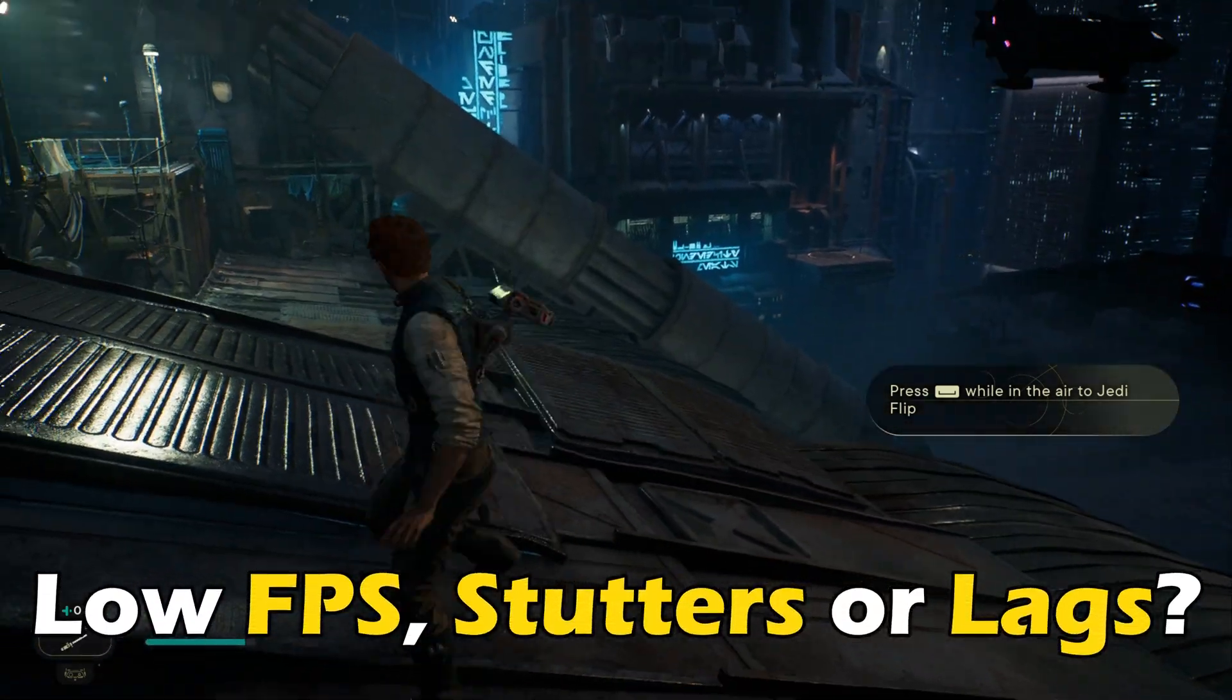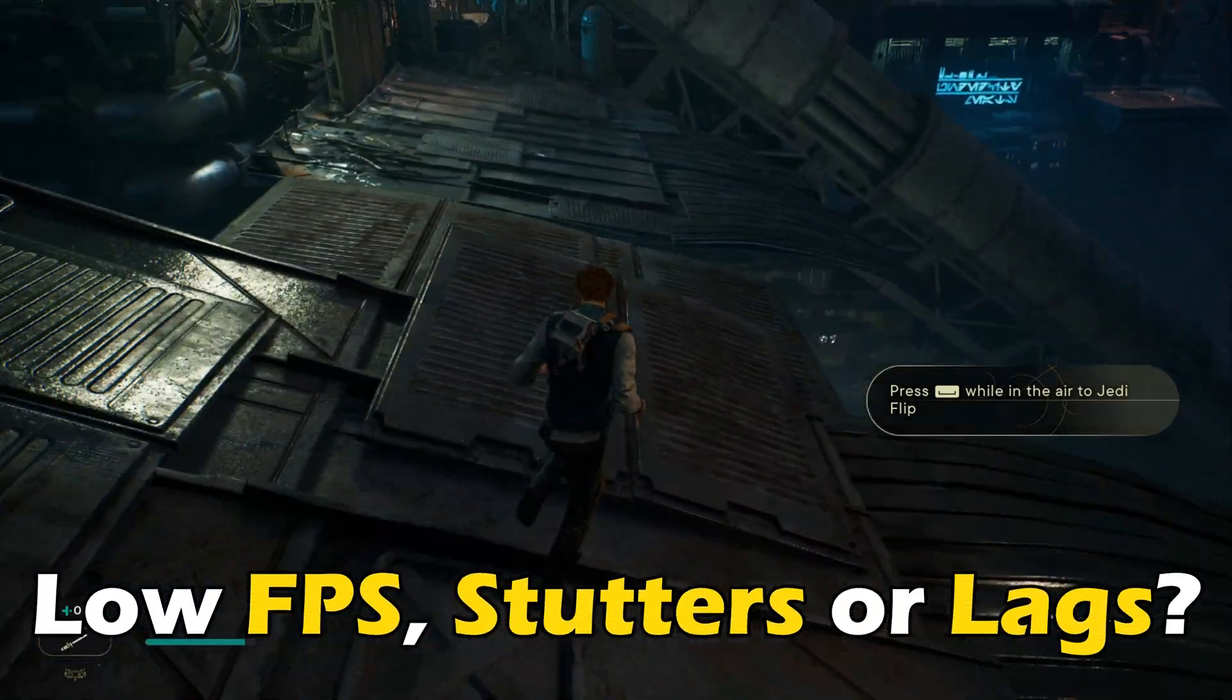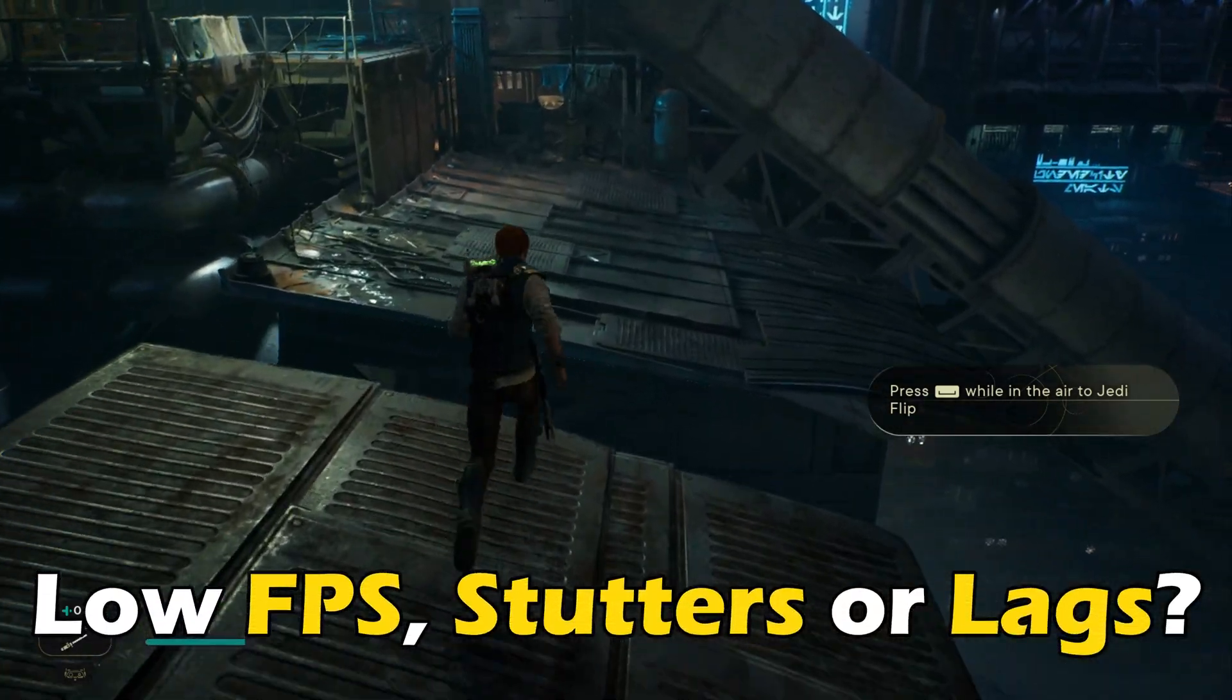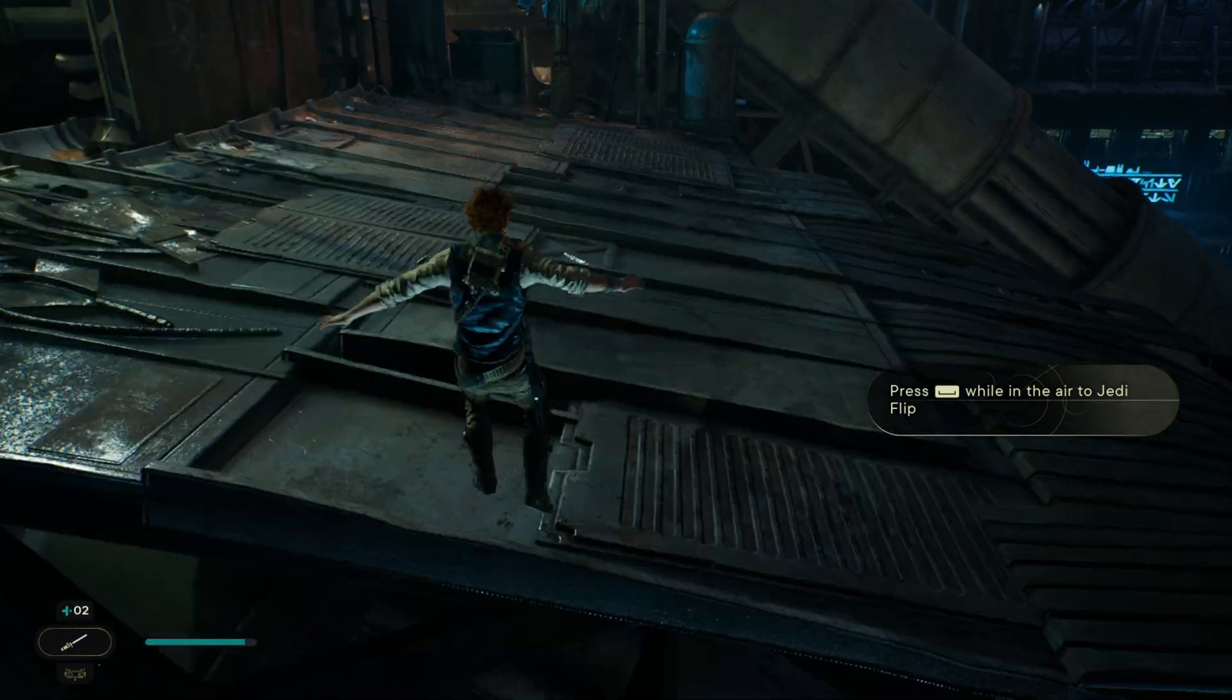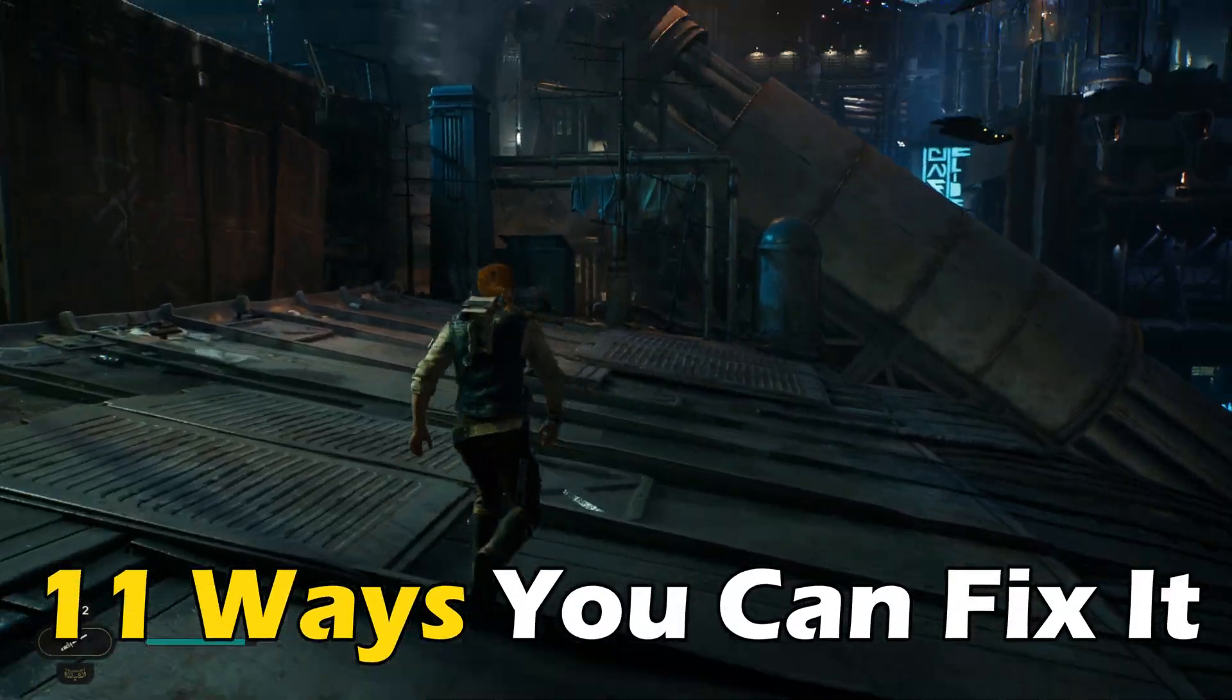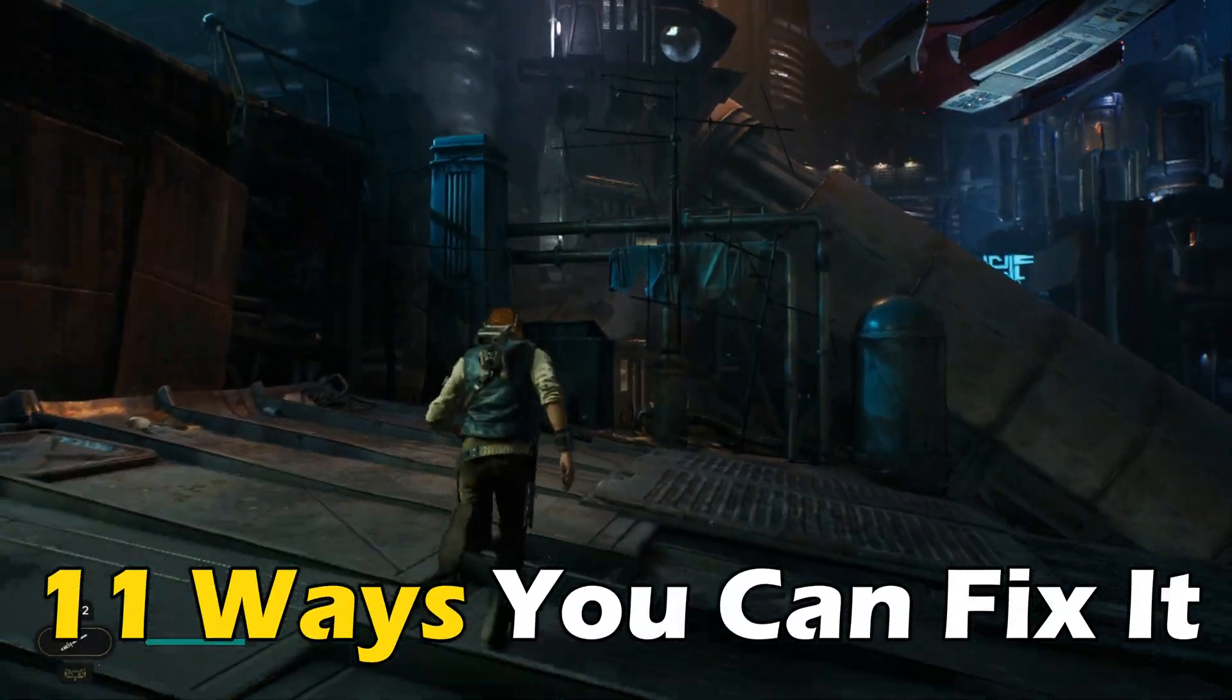Getting low FPS, stutters, or lags on Star Wars Jedi Survivor? Here are 11 ways you can fix it.